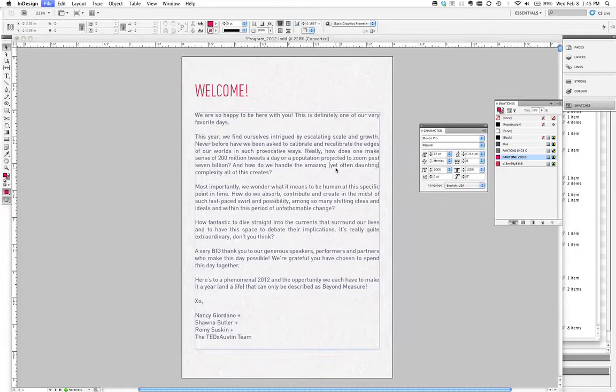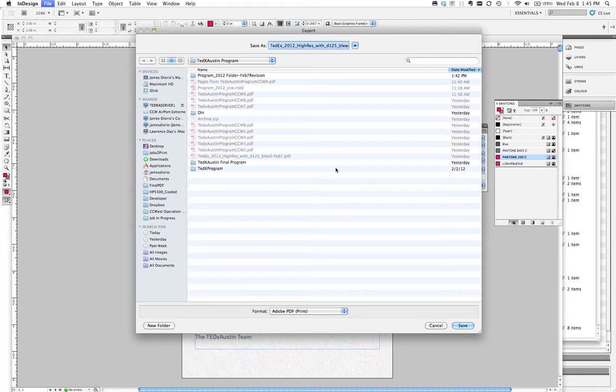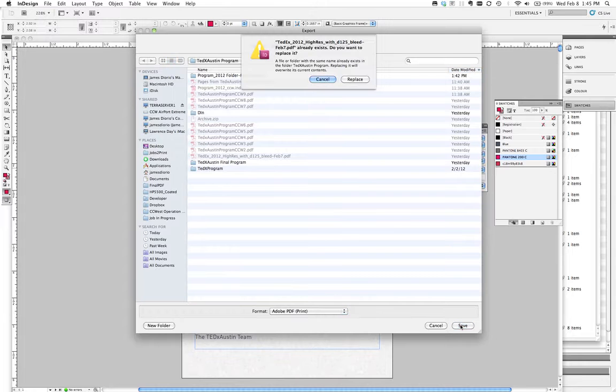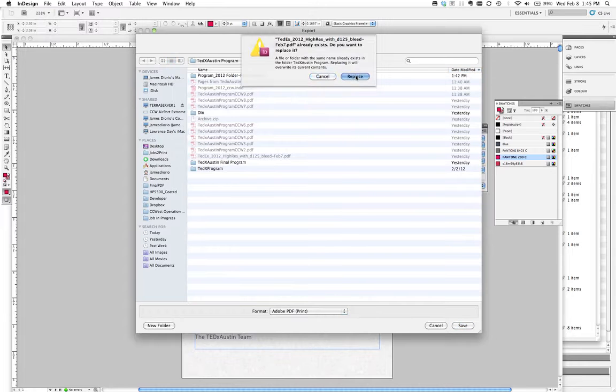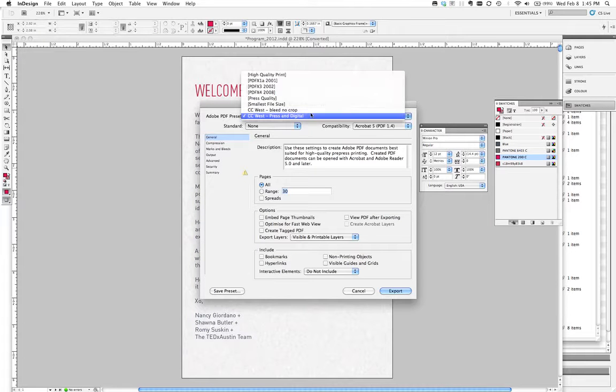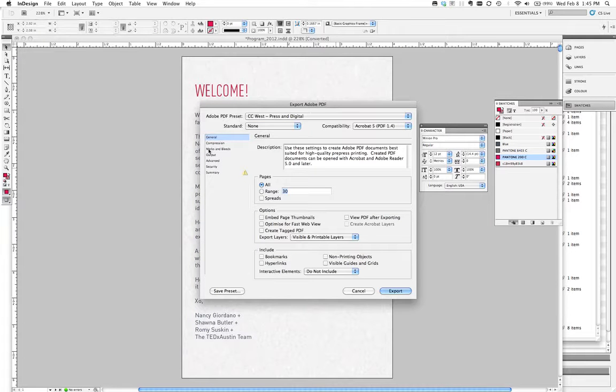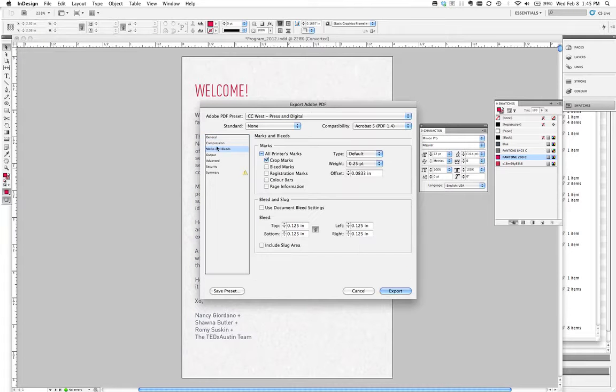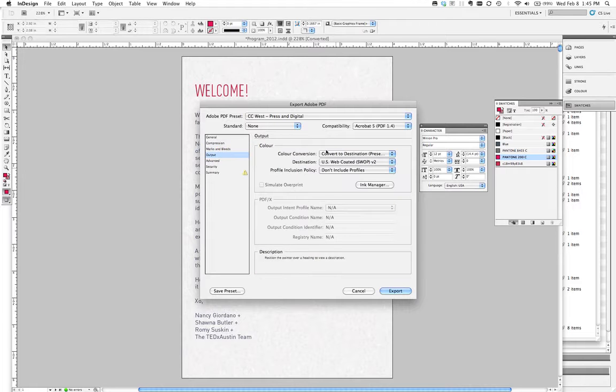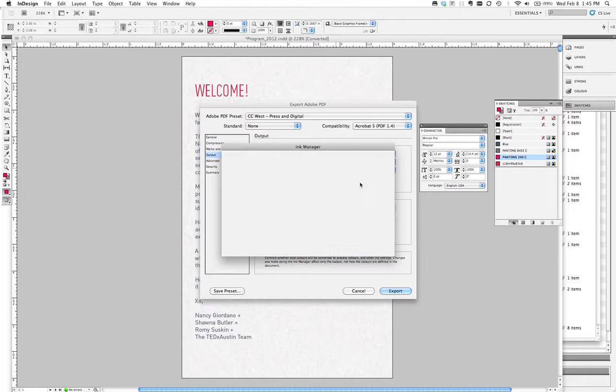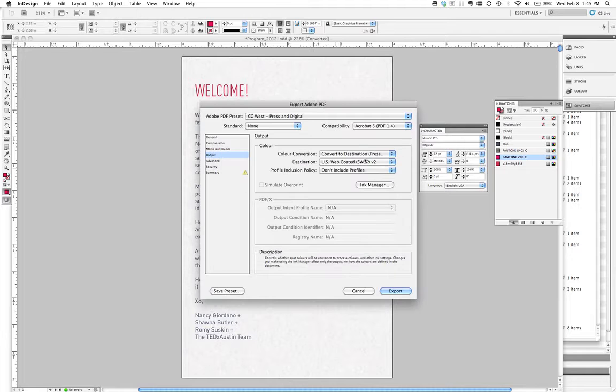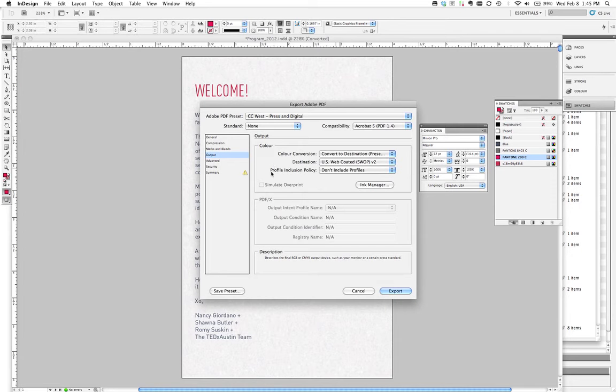Now when you export your job and you use your PDF setting, we're going to replace an old one right here. We are going to use our CC West PDF setting. And you can see when we go into the output tool here in the ink manager, we don't have any spot colors listed. That's what you want to see right there. That'll solve a lot of your transparency and missing logo problems.